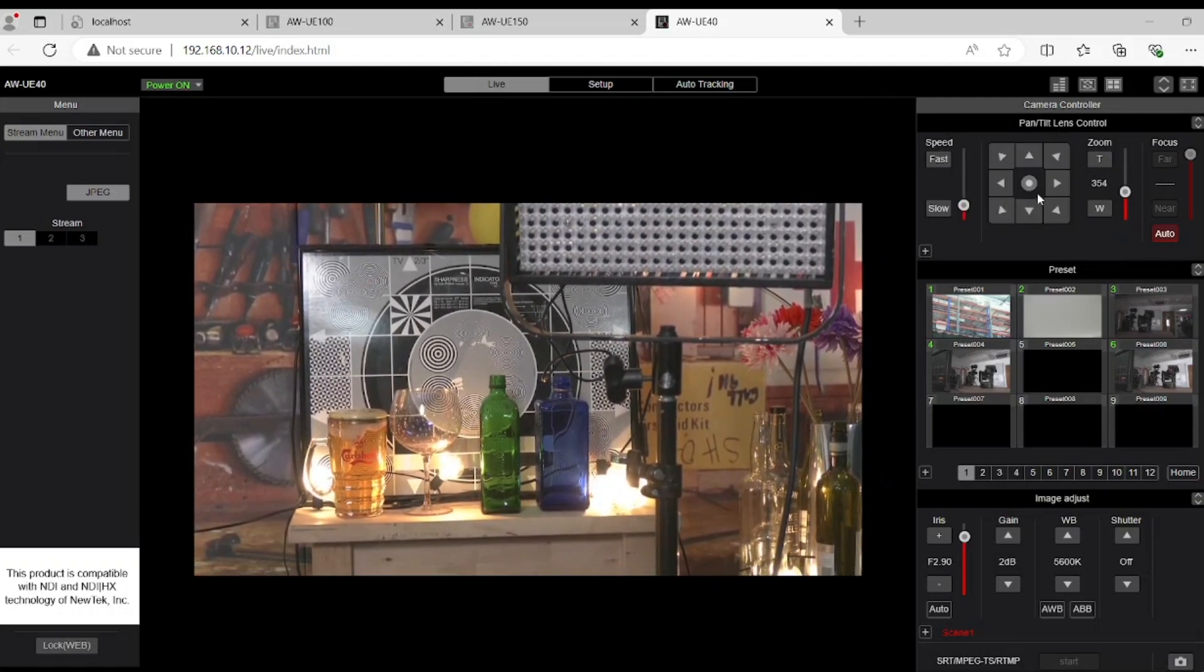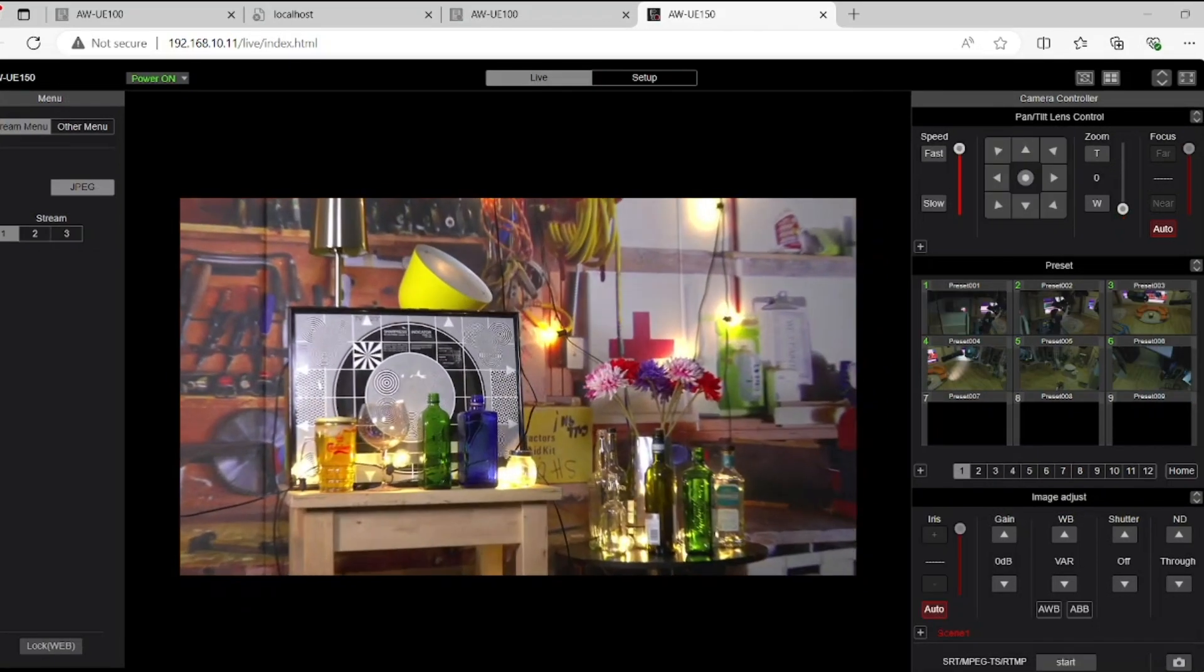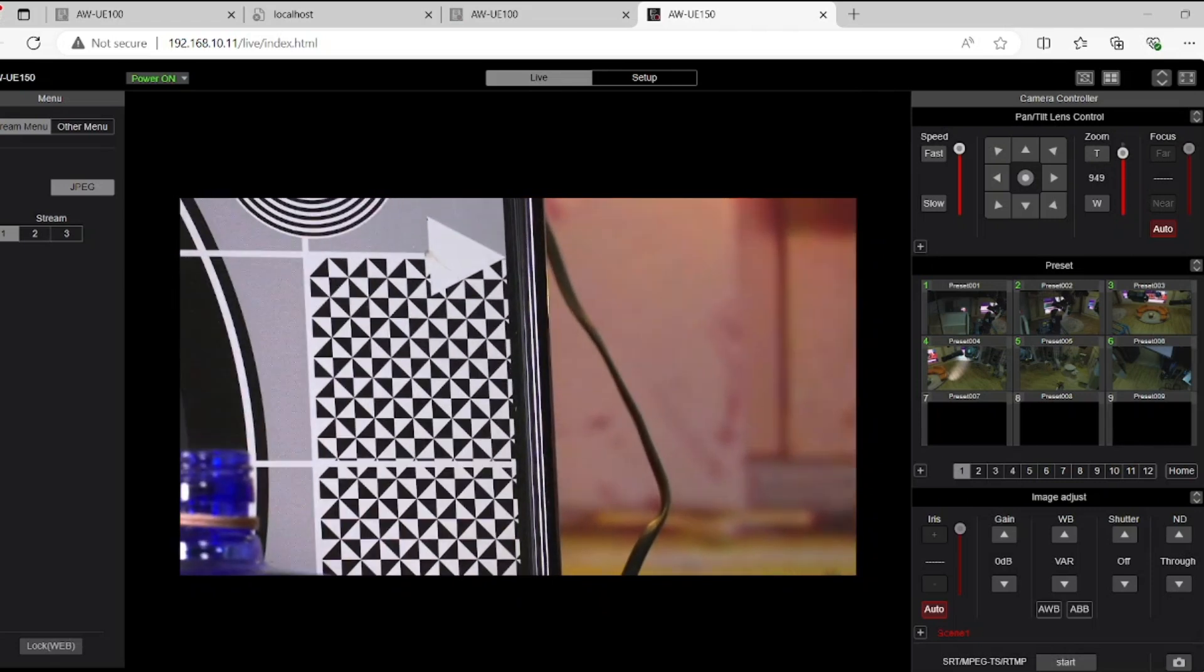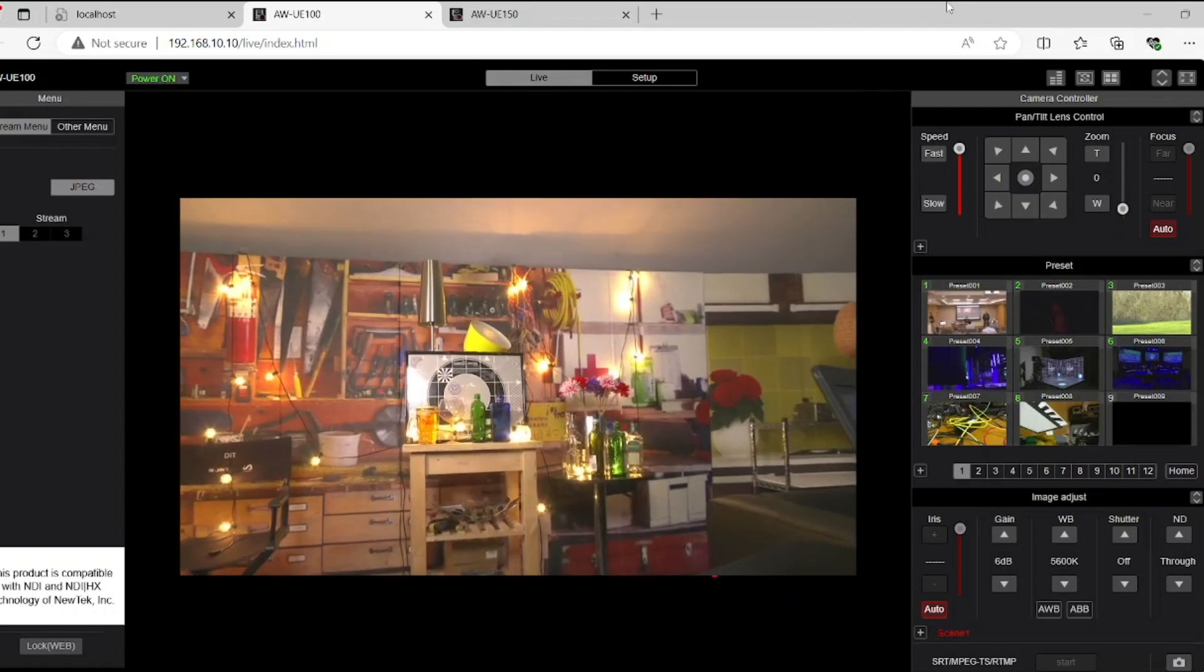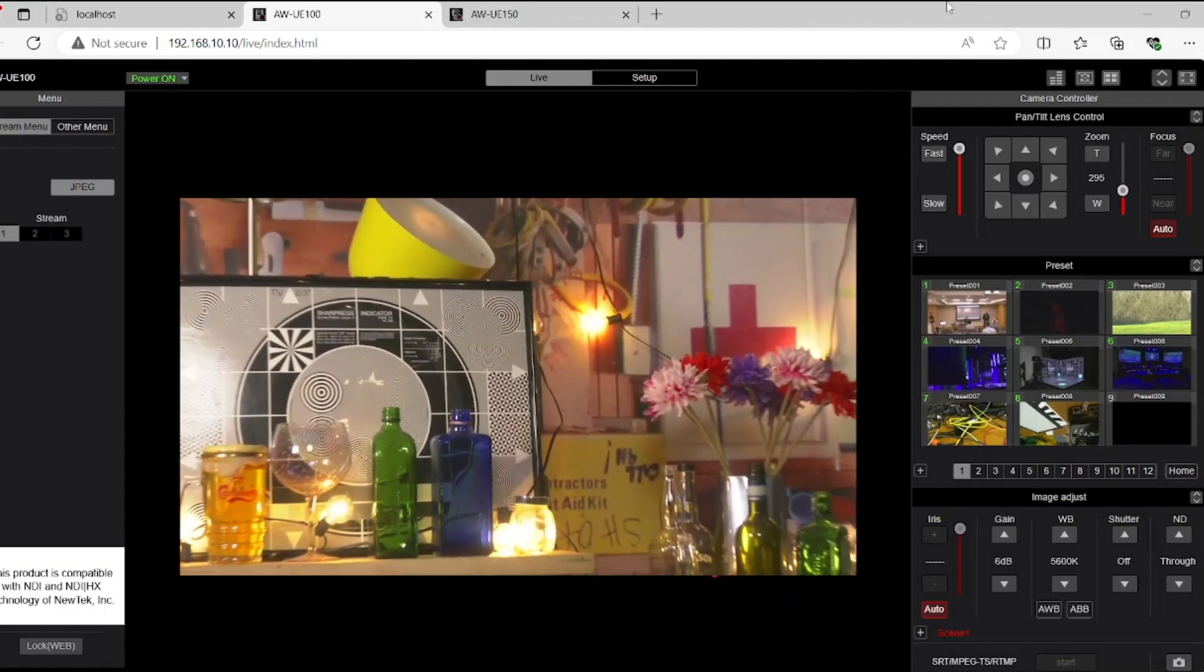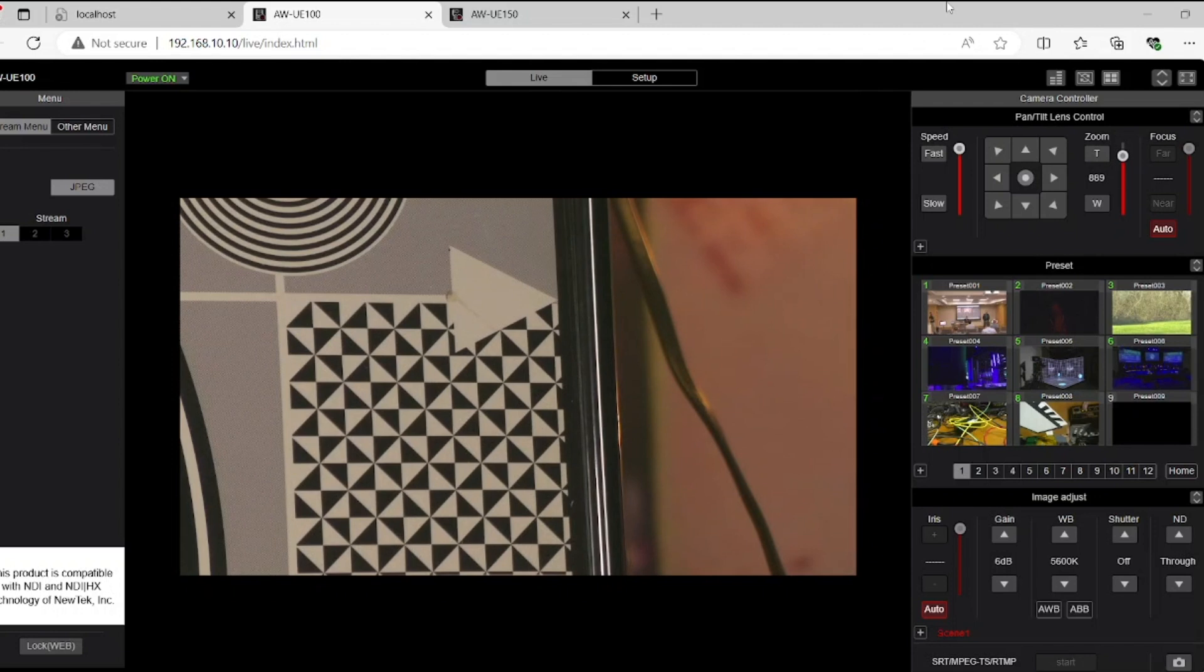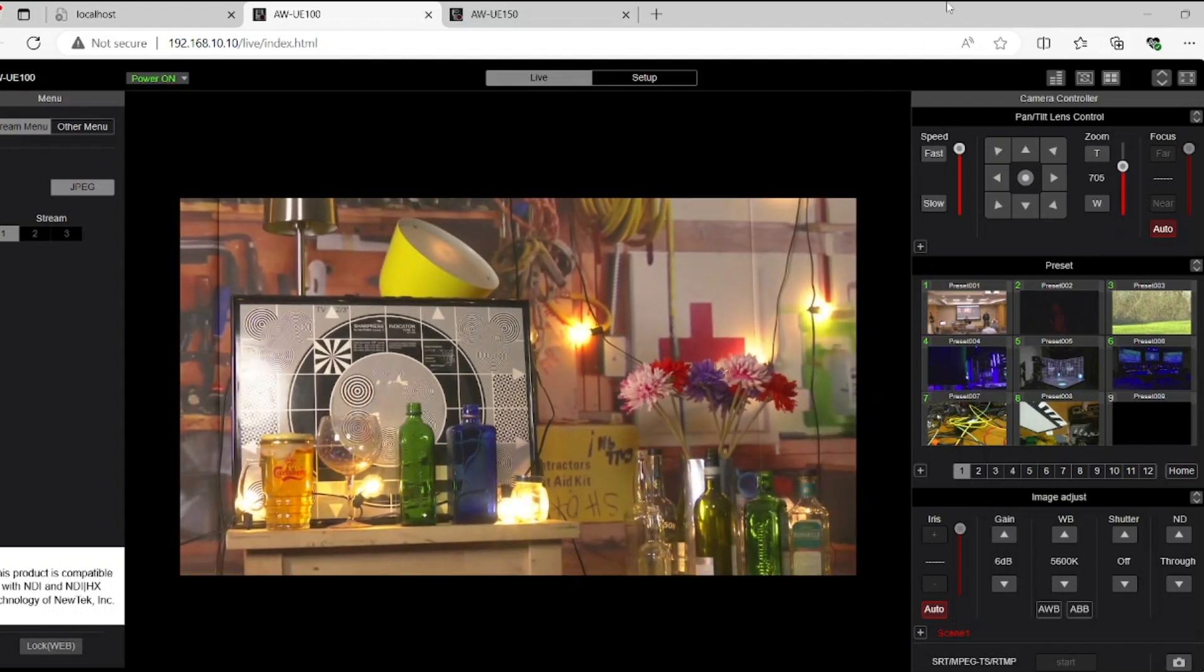The autofocus tracking feature on the UE40 is one of the highlights in my opinion, as it is included at no additional cost. Panasonic also offers more advanced paid licenses for autofocus tracking for other models. However, I don't have access to one for this demo, but from my experience so far, the built-in AF tracking on the UE40 works really well.